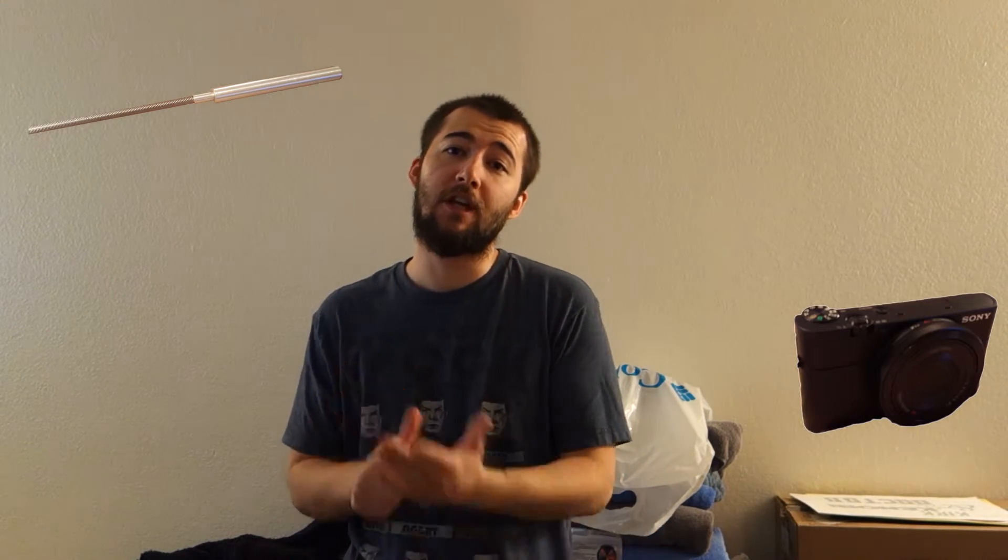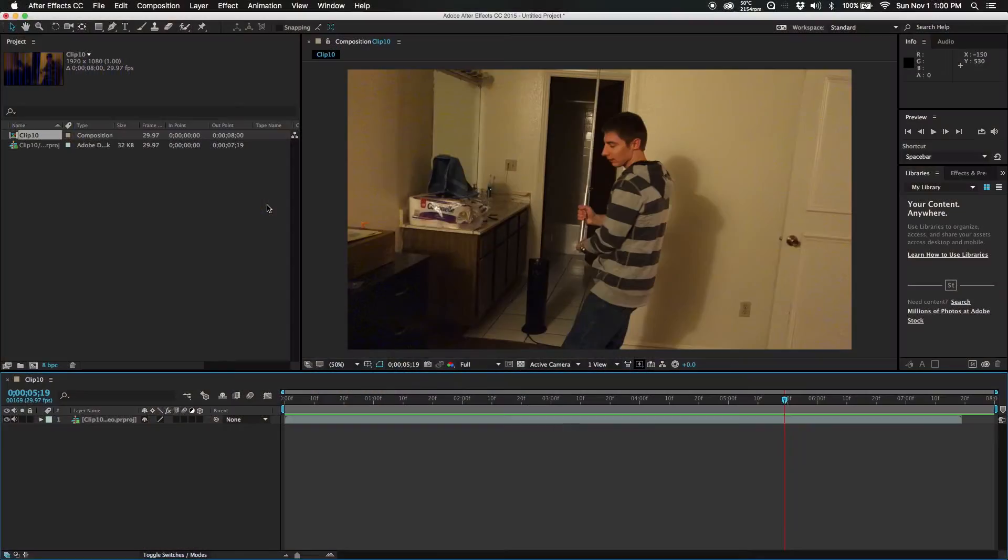The first things you're going to need is a prop obviously, a camera, somebody to record unless you have a tripod of some sort, a decent computer to handle all this, and After Effects, any video editing program, Adobe Premiere, Final Cut Pro, Movie Maker. You really don't need a whole lot on that end.